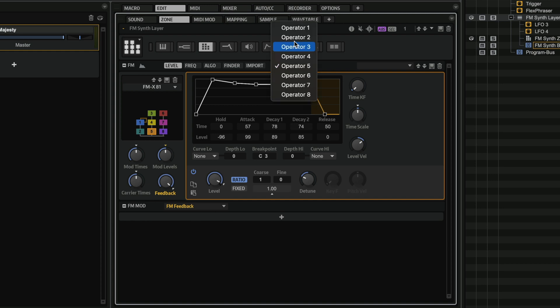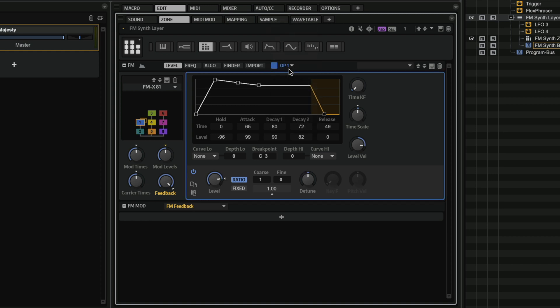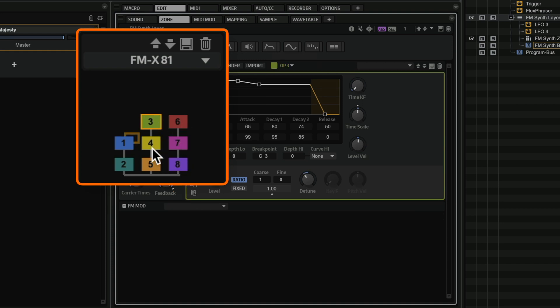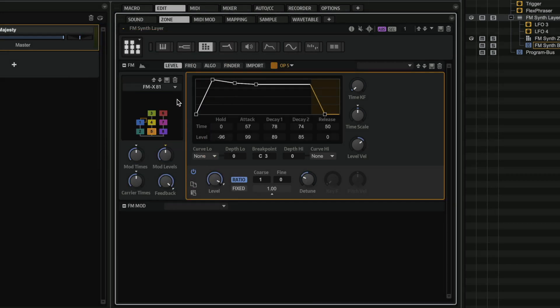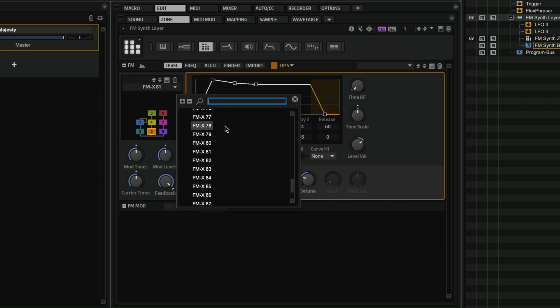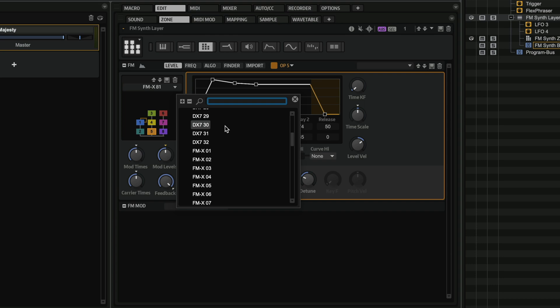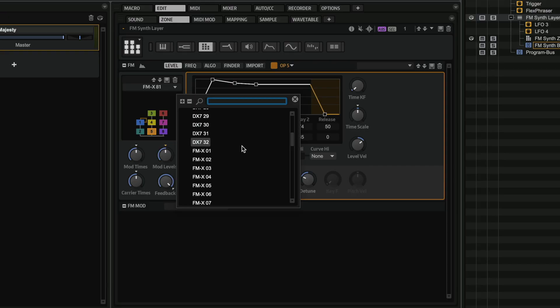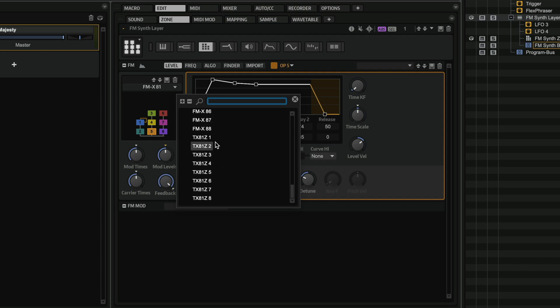If you want to select between different operators, you can do it from the drop-down menu or directly on the algorithm display. If you want to select a different algorithm, we have a drop-down menu with the original DX7 algorithms, but we also have the FMX algorithms — the algorithms found in the FMX engine on the Yamaha Montage and Yamaha MODX. These are modern synths. On top of that, we have algorithms from the TX81Z, so you have a huge palette of algorithms to work with.